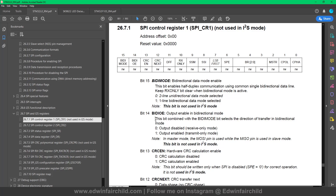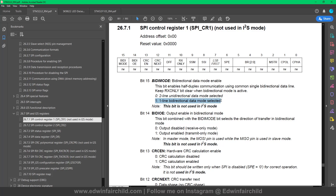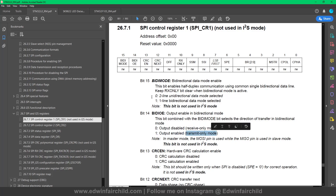This bit, combined with BDIMODE, selects the direction of data transfer in bidirectional mode. So if you're using half duplex with just one line, at any given moment you can only do one thing. You have to tell it every time you change — you disable the output and become a receiver only, and when you want to transmit data you enable the output and become a transmitter. You constantly have to be changing this depending on what you're doing, since there's only one line.